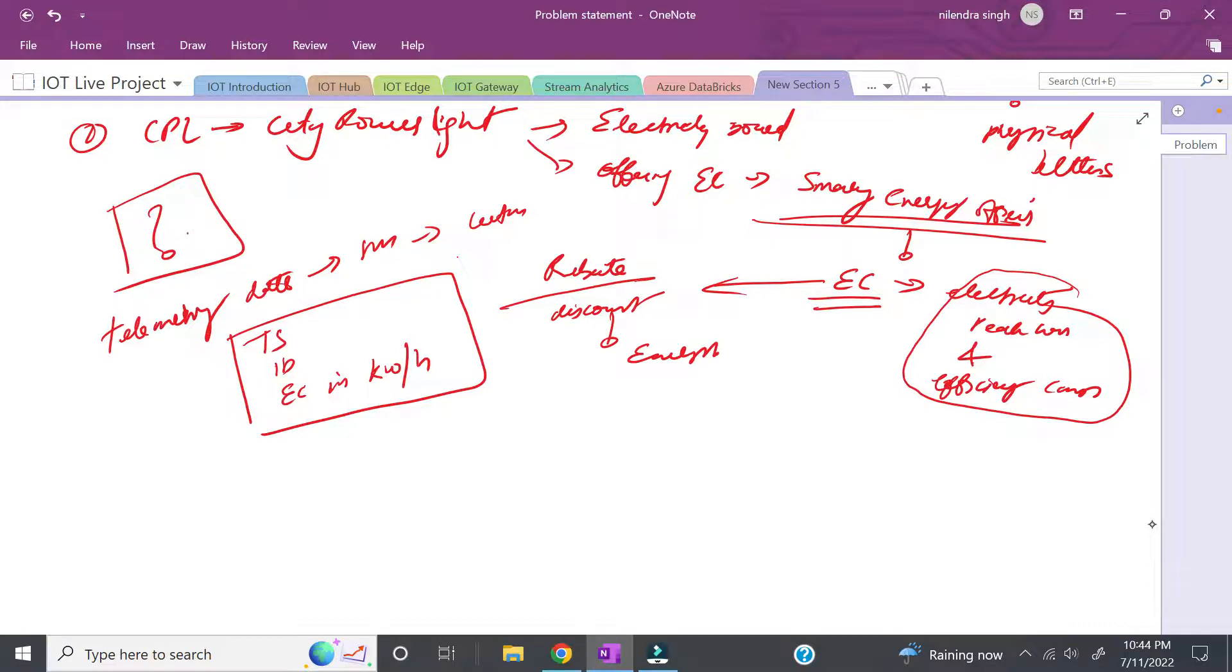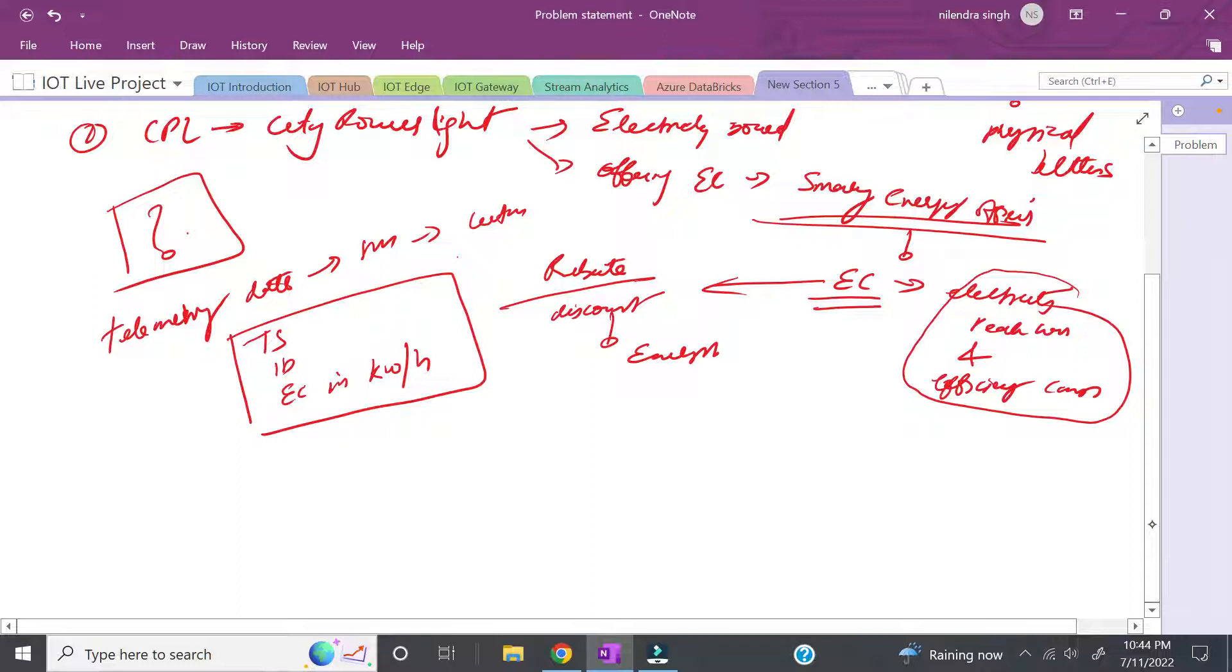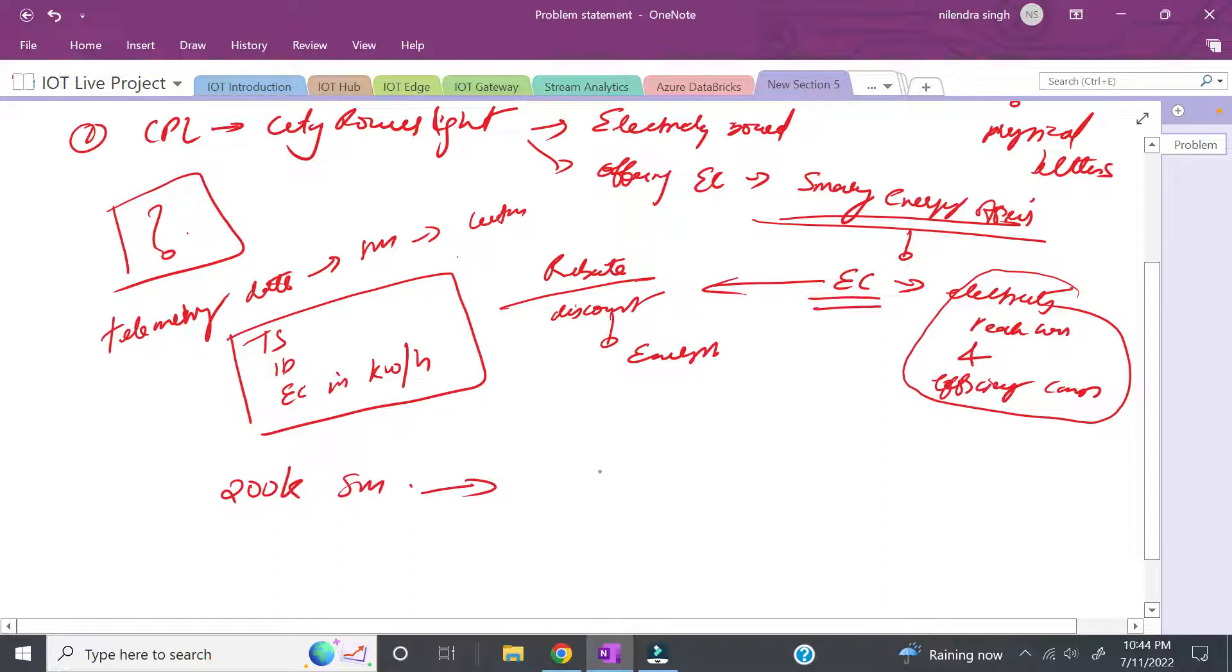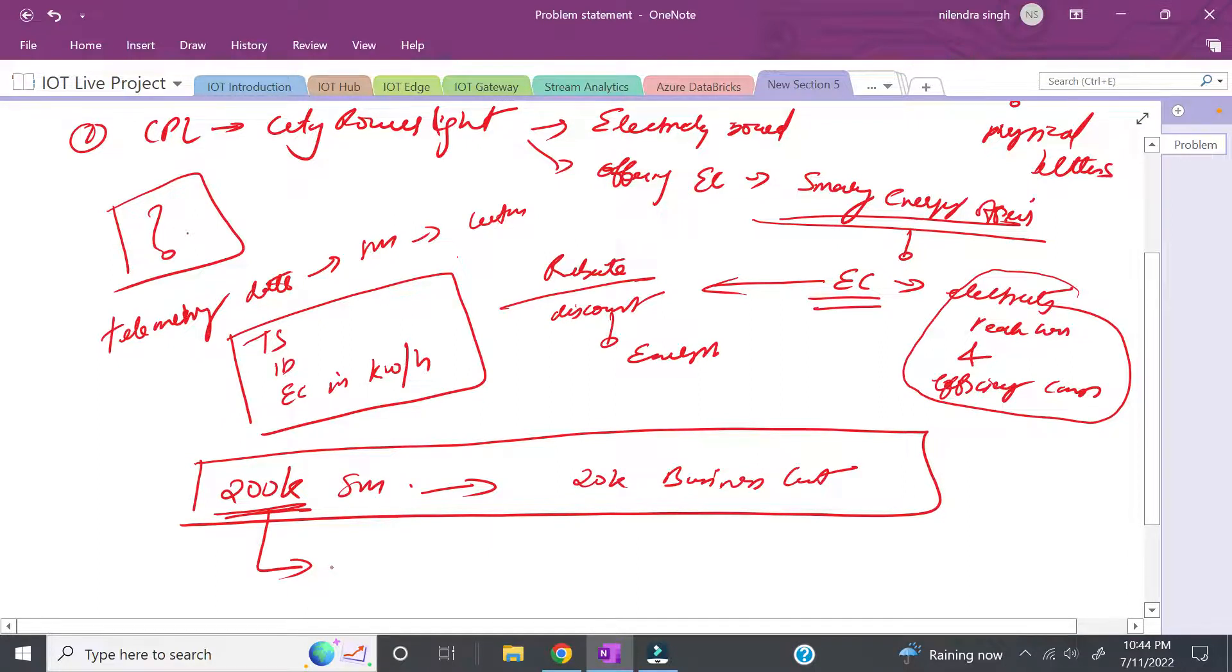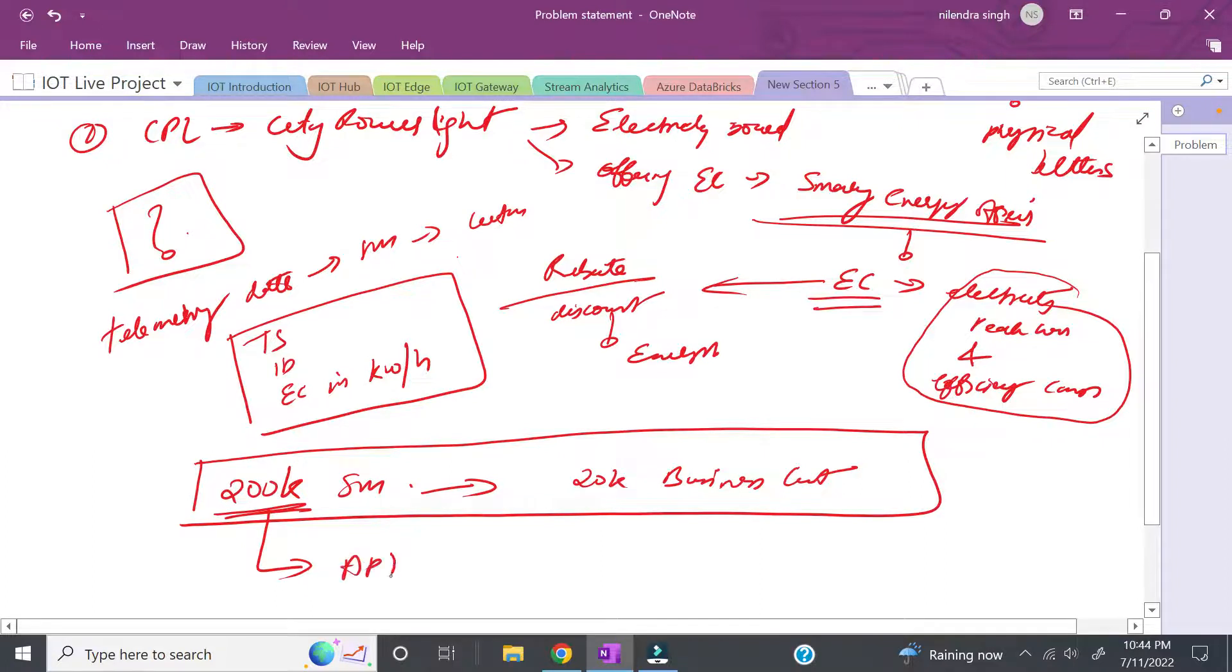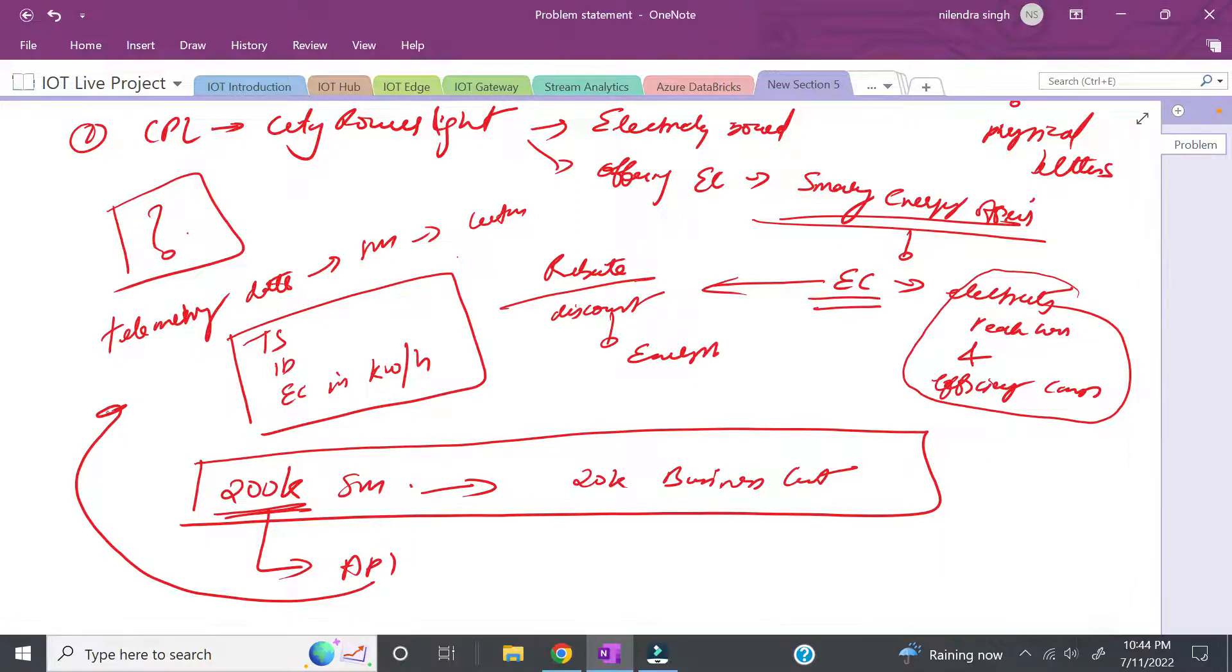CPL is thinking to give the contract to third parties to collect this data on CPL's behalf. Let's say they have 200k smart meters with 20k business customers. CPL wants some third parties to collect the data from the smart meters and send this data to create an API which CPL can use to analyze whether the rebate is applicable.